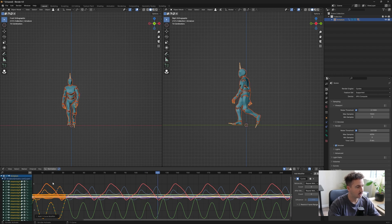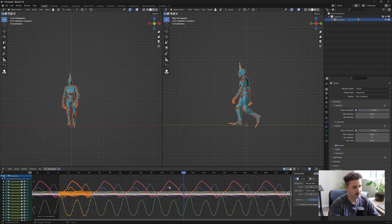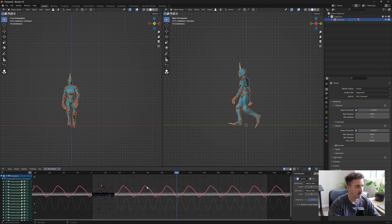Now any adjustments that you do make in these initial keyframes will affect the rest of your animation. So if you see here, if I adjust this, you'll see all of them get adjusted.